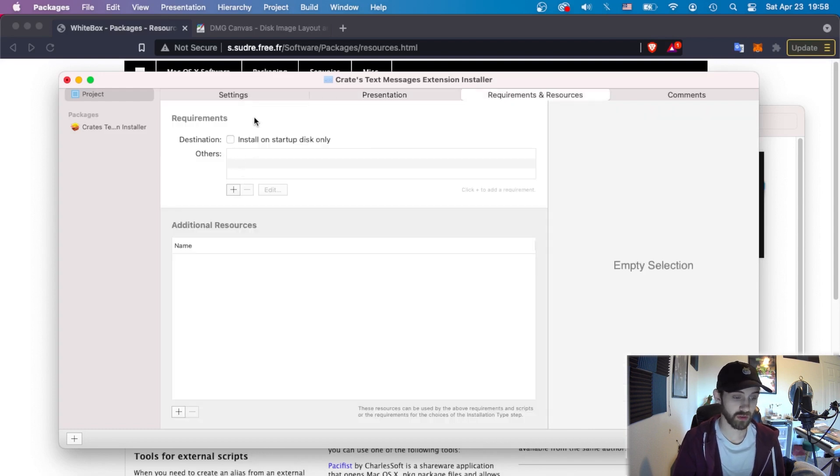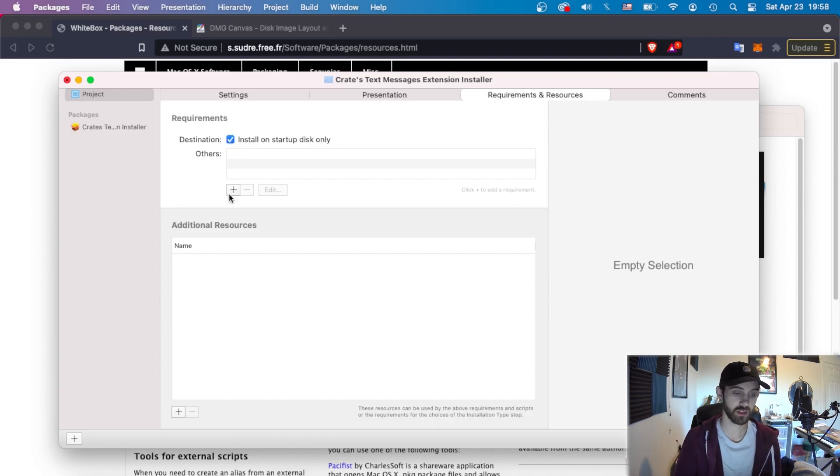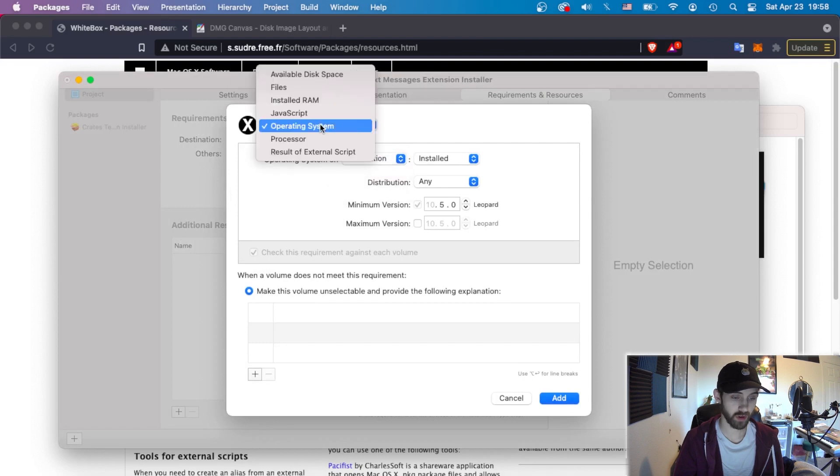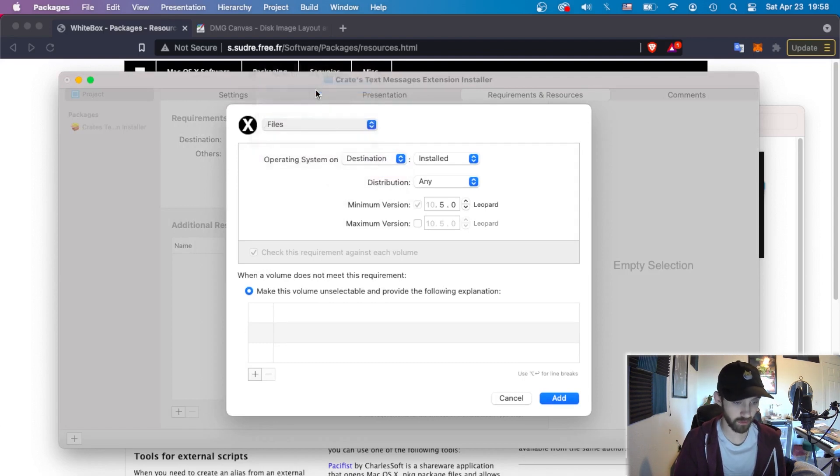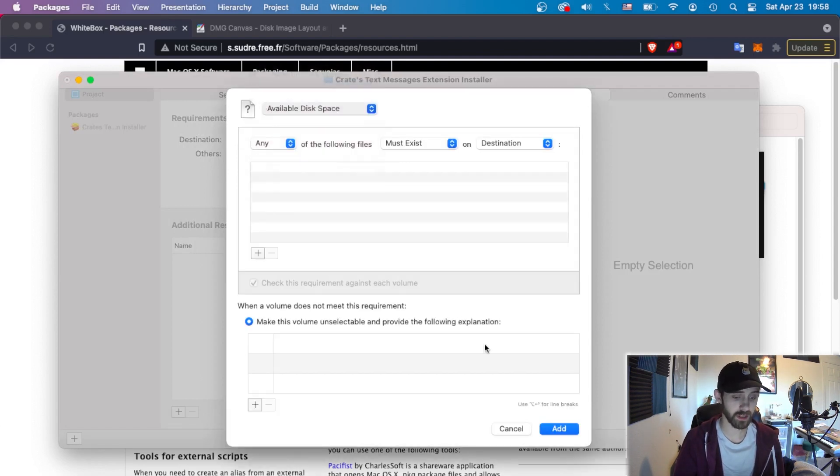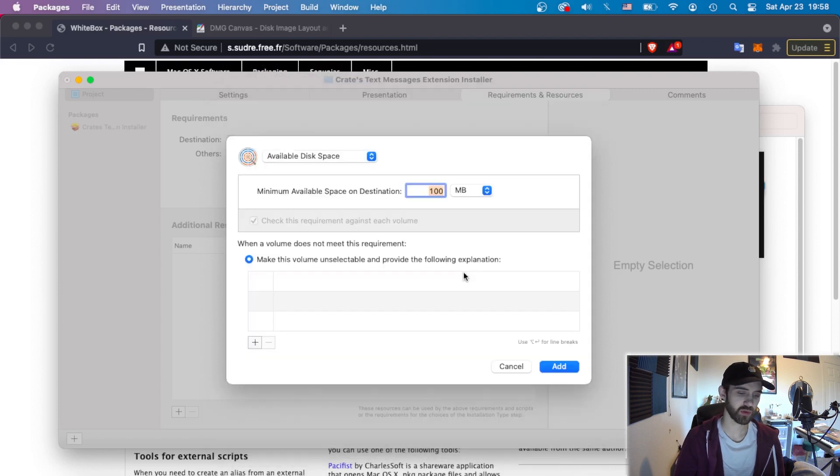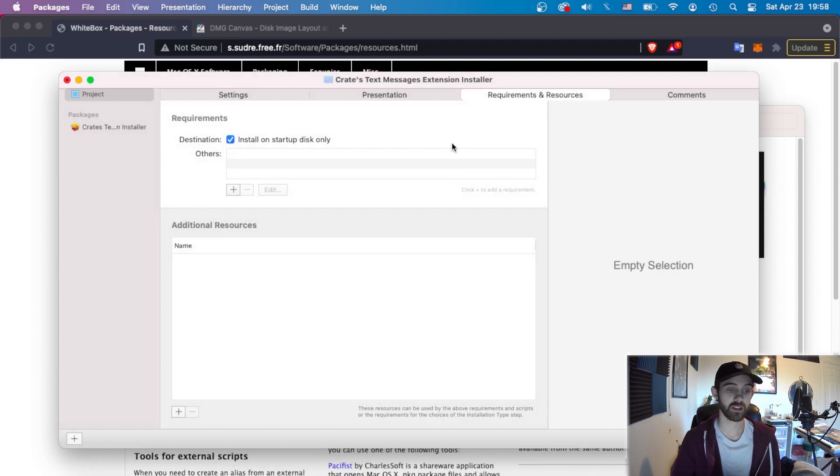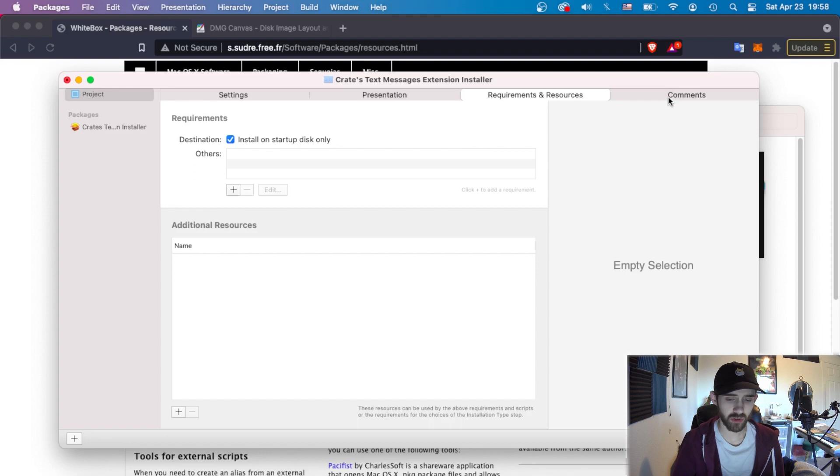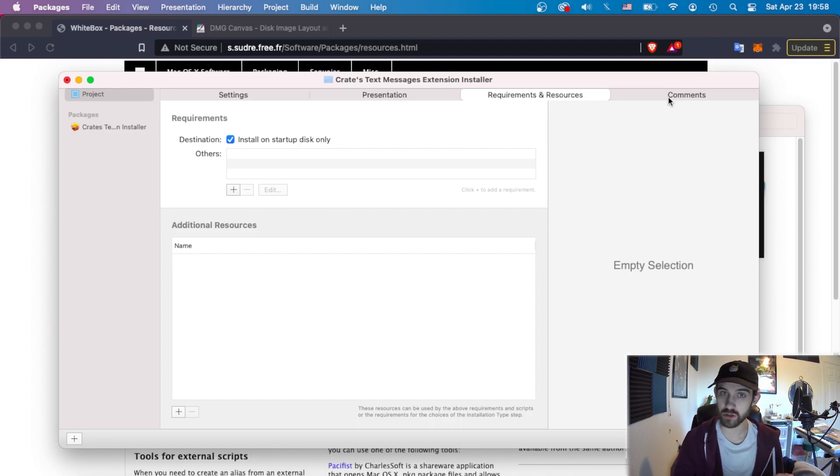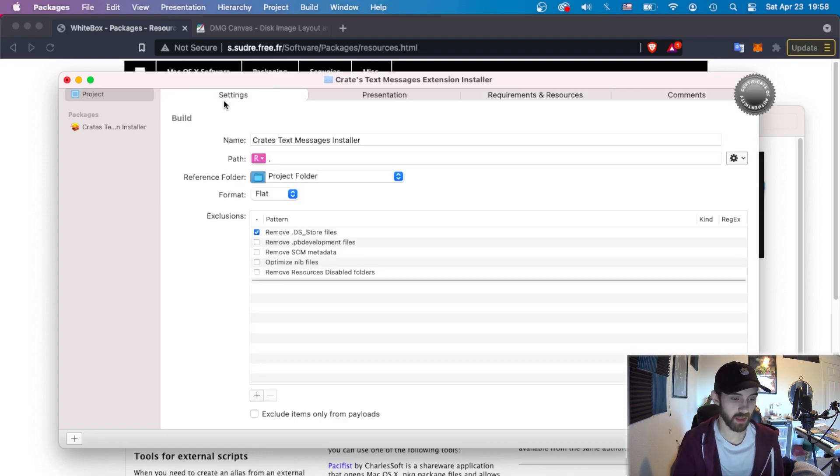If you want to, you can also require certain things on the user's startup disk. You can physically search for whether or not they have an OS installed, certain files, certain disk space. And these are just some sort of customizable things that you can add to make sure that the user has prerequisites before they install this. But again, generally, this is something that you can do on your own and something I don't usually do for installers because I'm just generally installing extensions for Adobe. And then in comments, you can leave any comments you want.